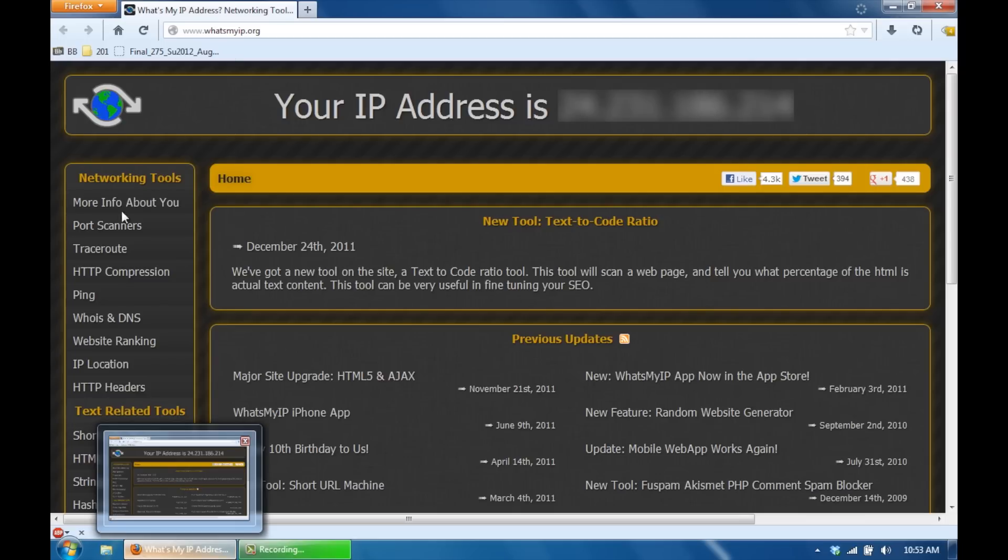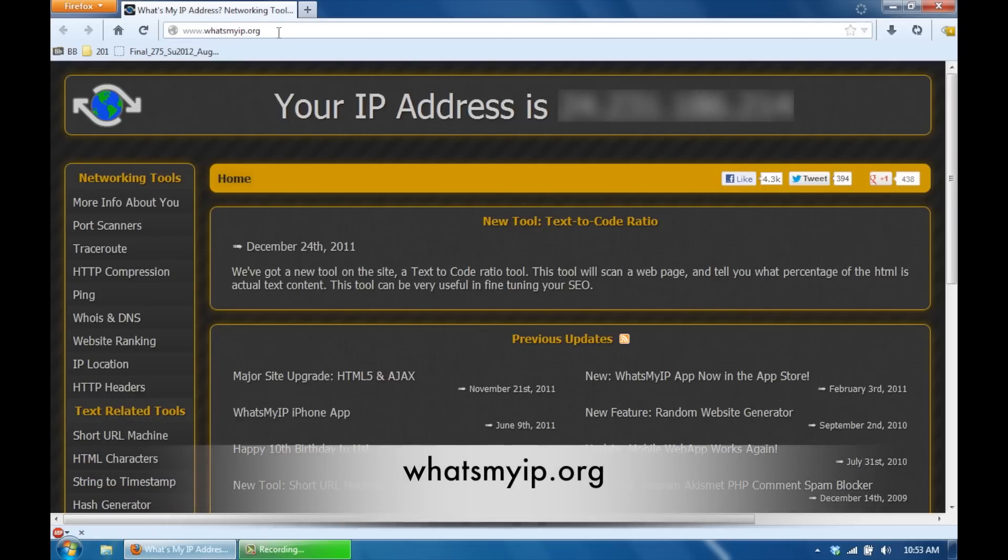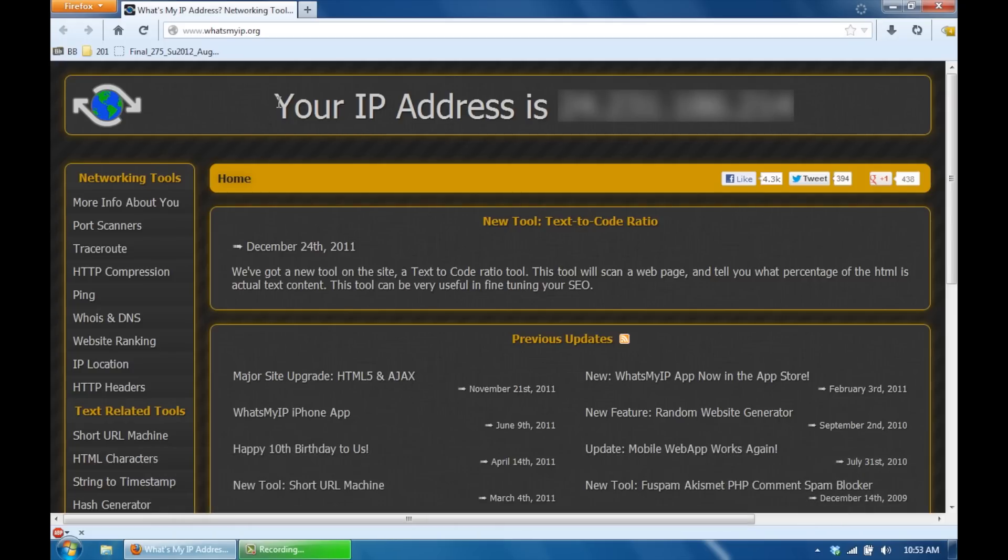One last step. What you want to do is type in whatsmyip.org, and it's going to give you your public IP address. The 192.168.1.100 or whatever your number is, IP address was.